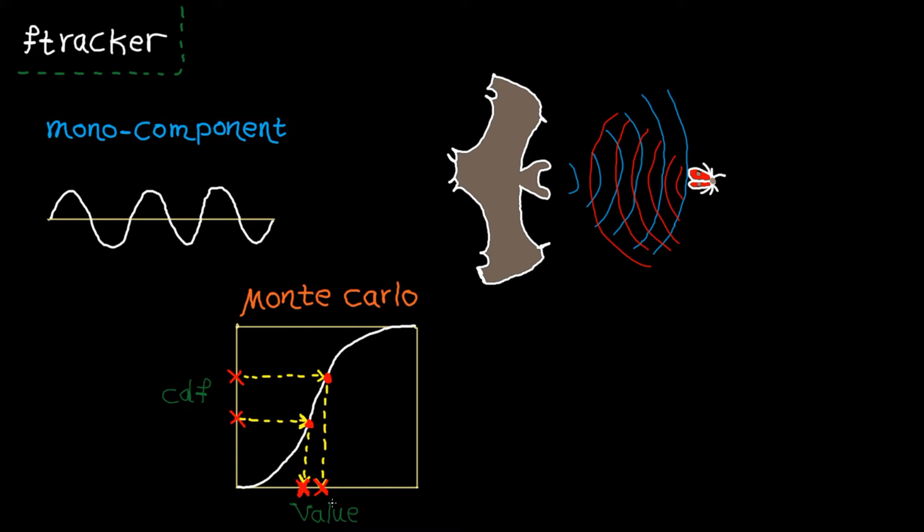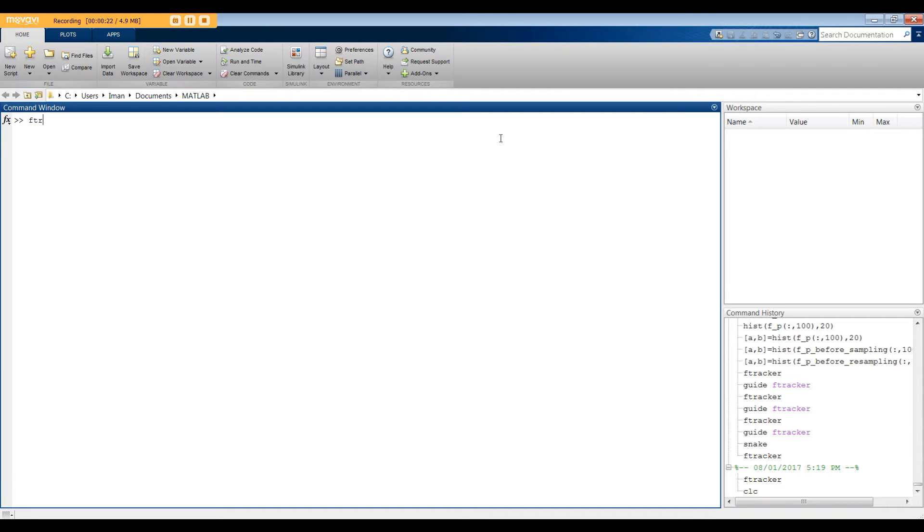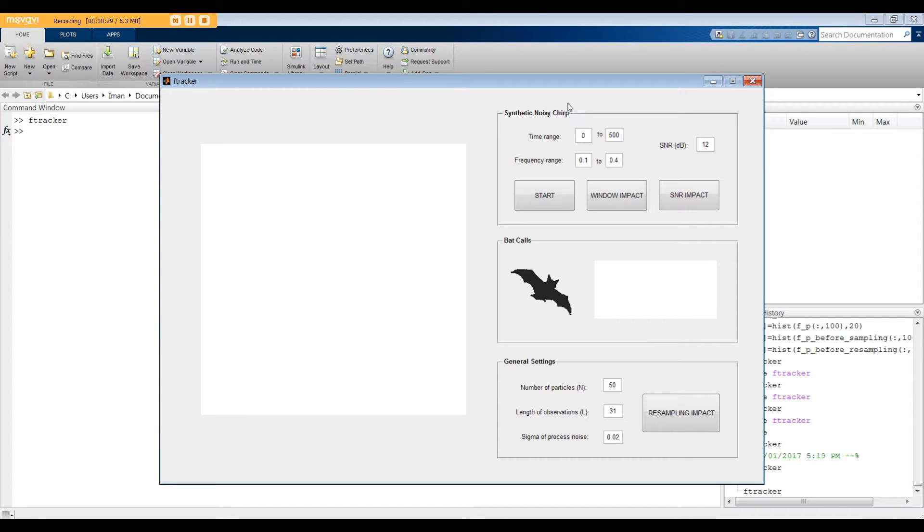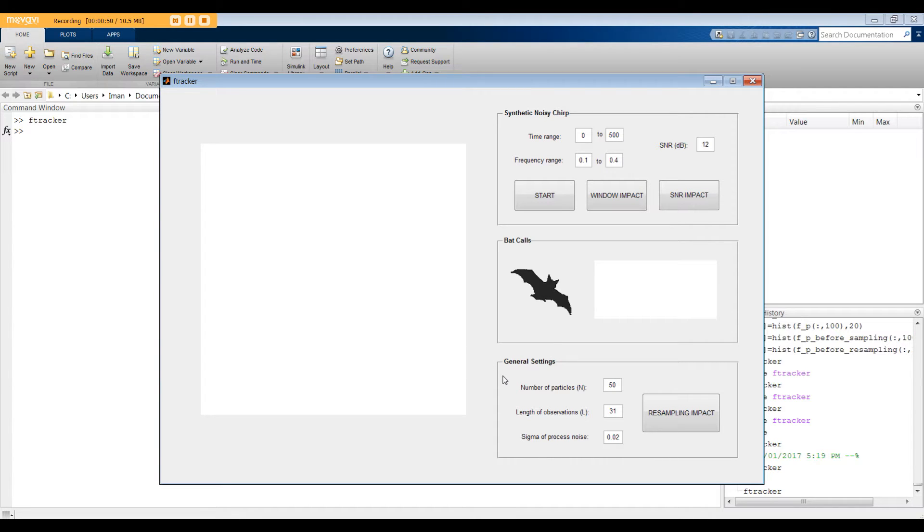Let's see how to work with the GUI. Basically when you open F-Tracker, there are three main menus. The first one can be used to create and track frequency of a synthetic linear chirp, which is corrupted by white Gaussian noise. The second menu can be used to test the frequency tracking algorithm with the actual bat calls. Finally, the last menu includes the general settings used by the algorithm.